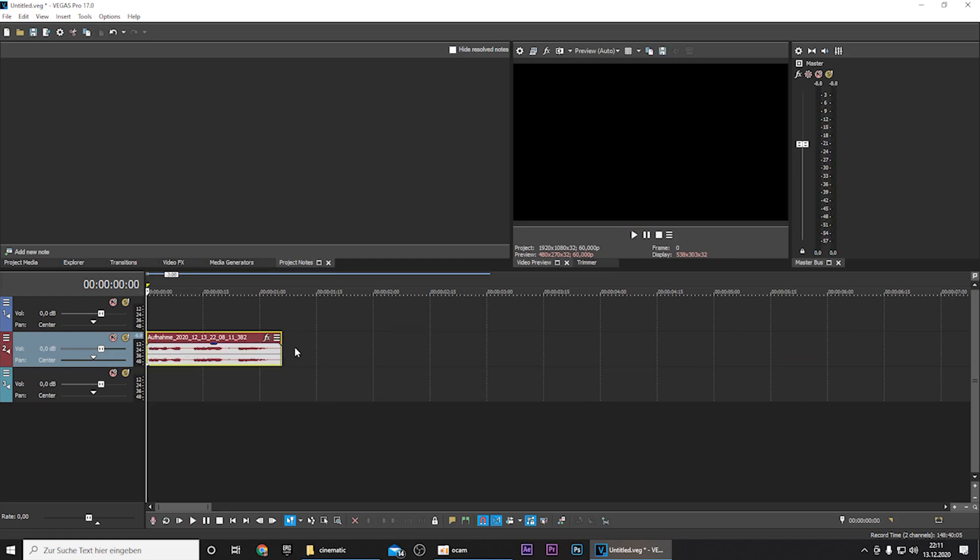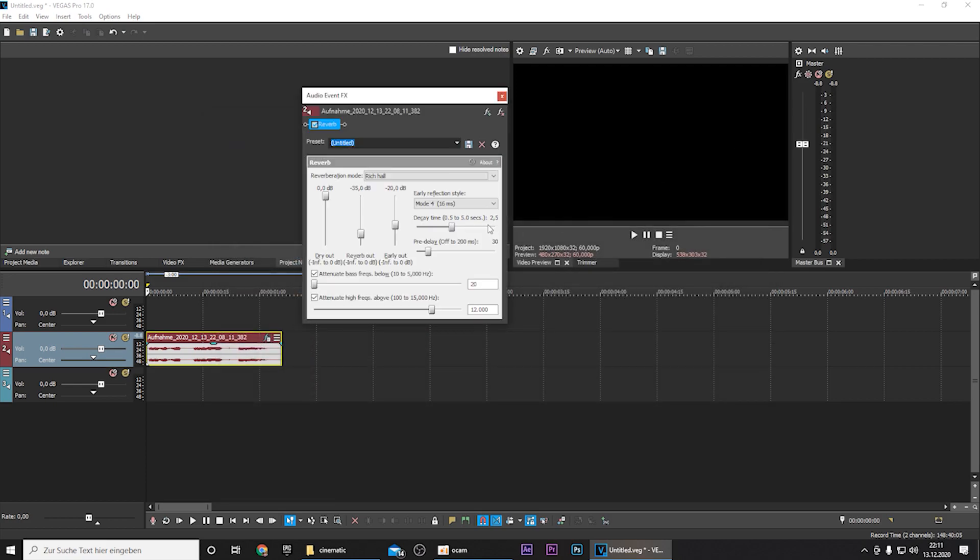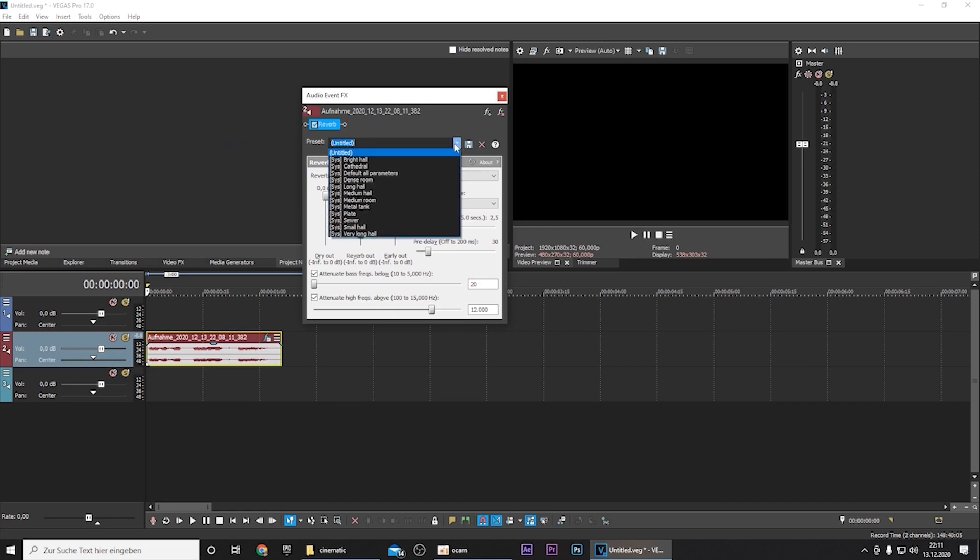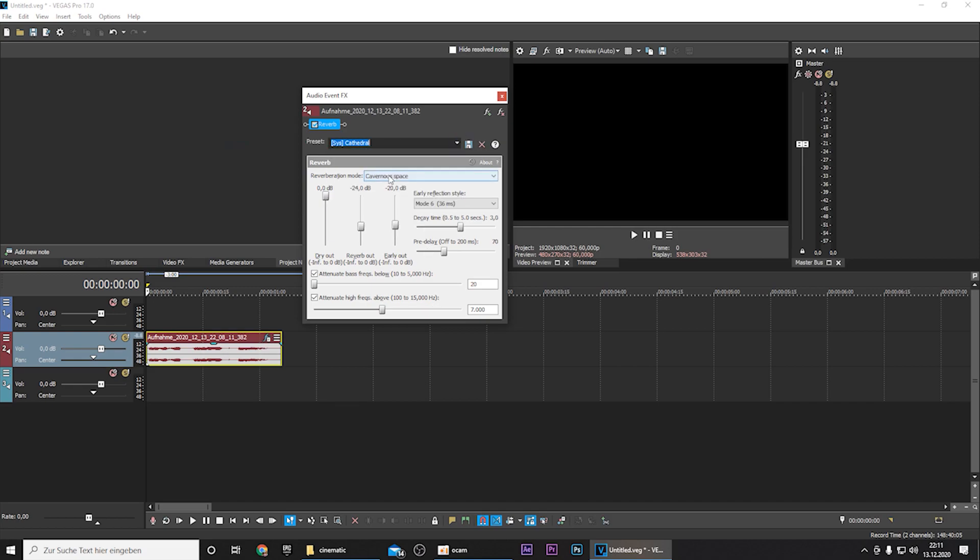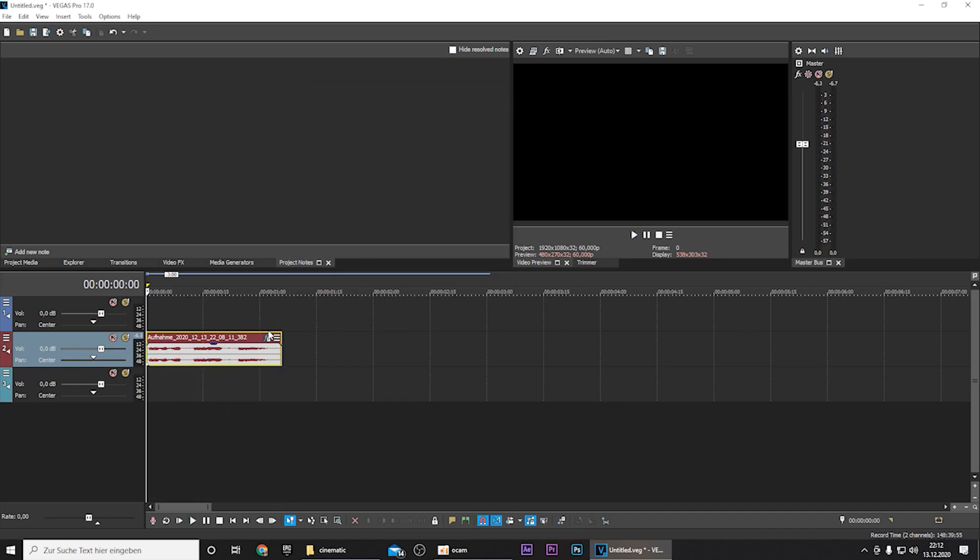So now it's time to put on some effects on the audio. So click on the FX button right here and search for reverb. Press OK. And for the preset you can use cathedral. And the settings should be fine. Yeah, you can just press the X button. And you already hear that it sounds way nicer.